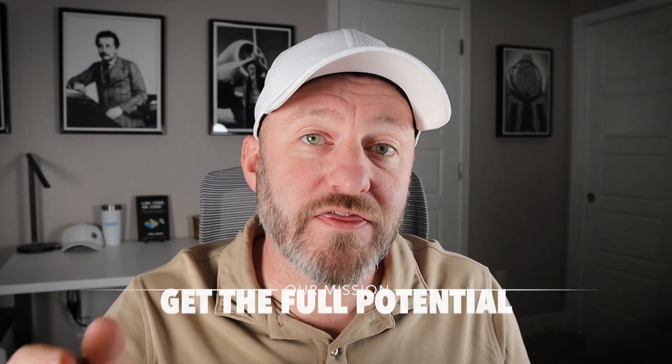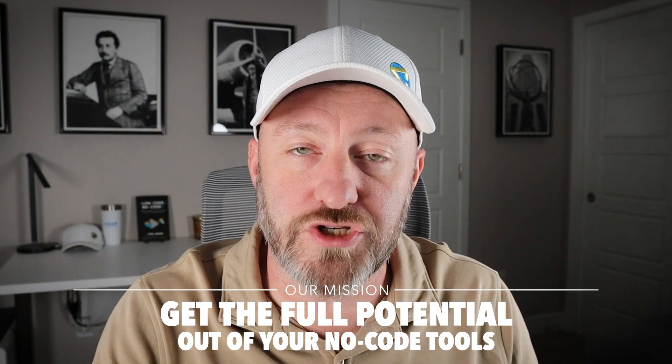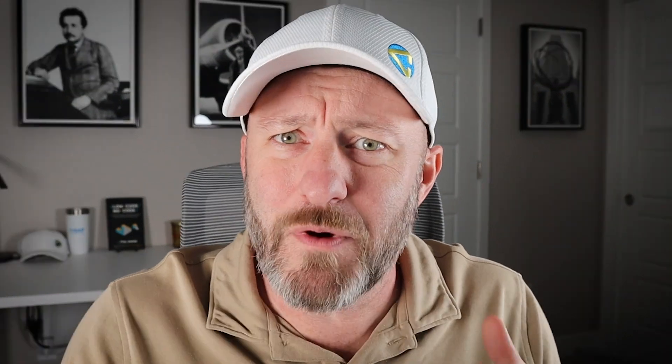Welcome back to the channel. If you're new here, my name is Gareth and this is Gap Consulting. It's our mission here to help you get the full potential out of your no-code tools and help you escape the drudgery of spreadsheets, bring you into the modern age with software.